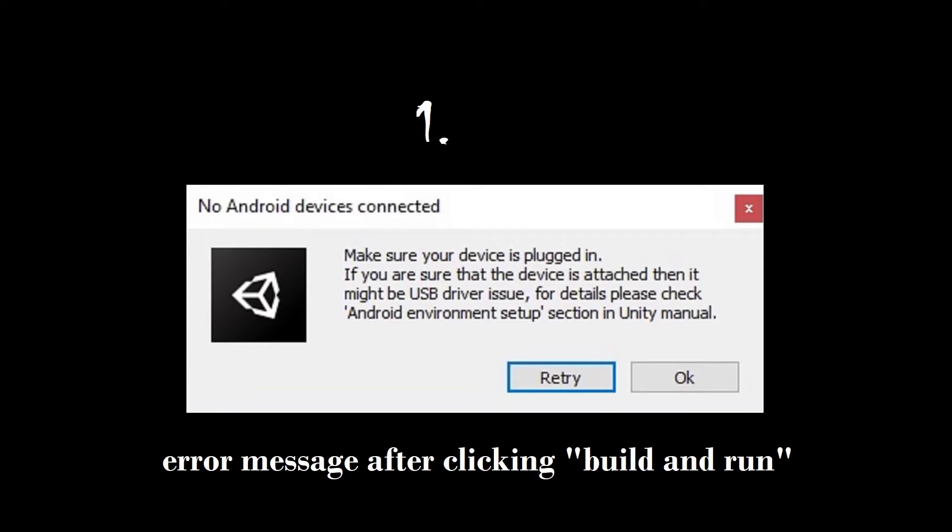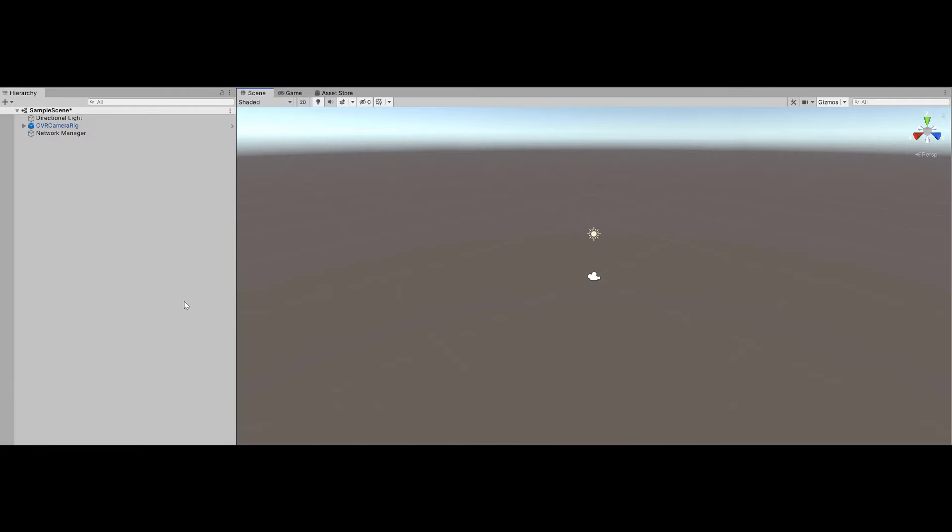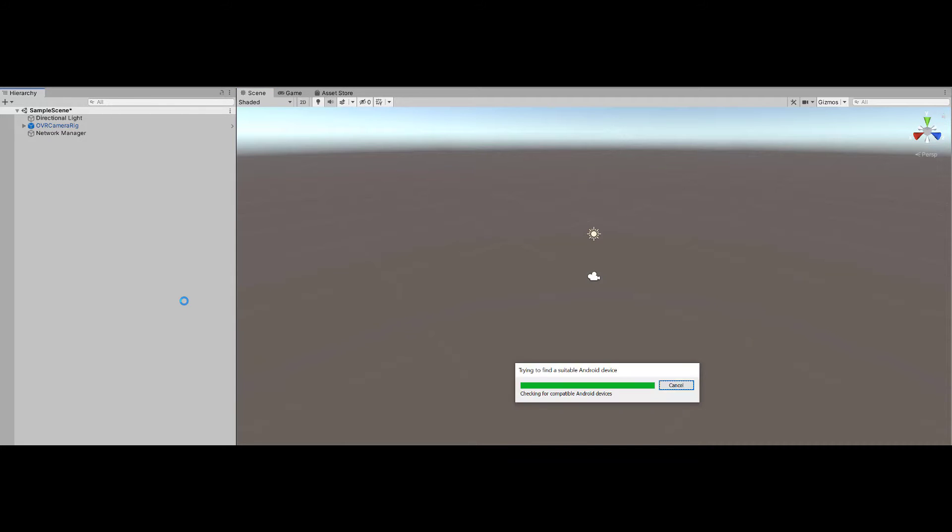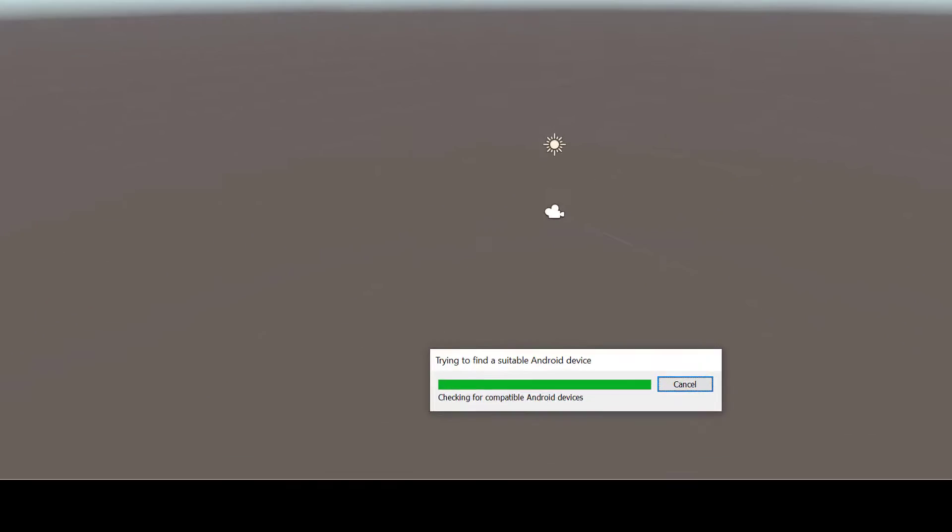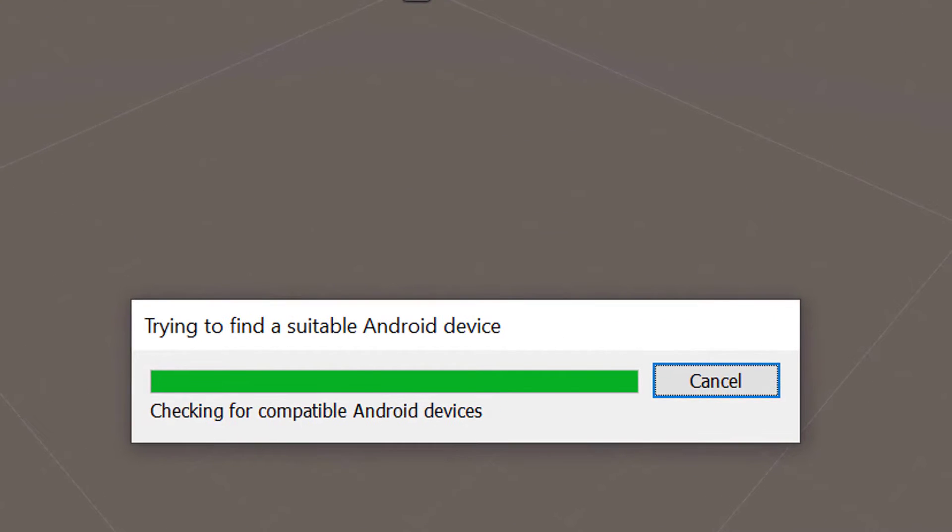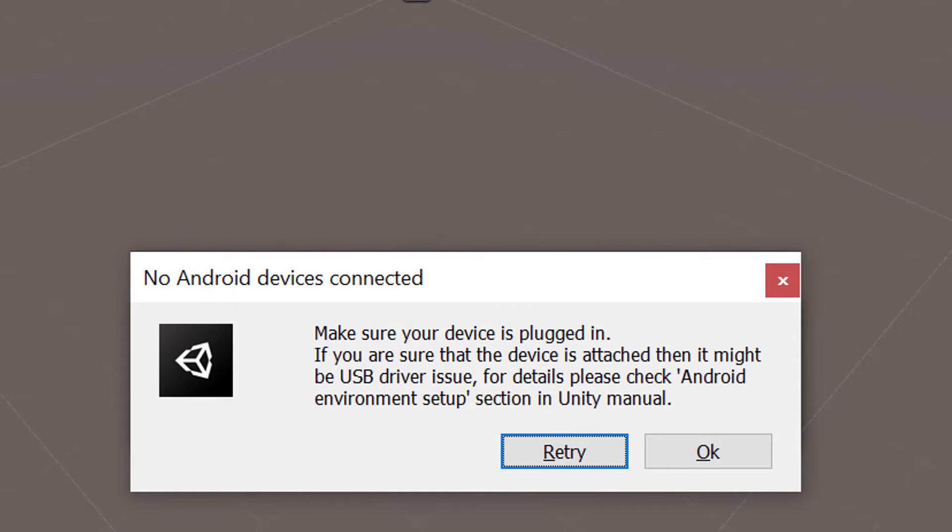Alright, so the first issue we're going to talk about is the No Android Devices Connected message when we click Build and Run. After you have finished placing the scripts and setting up the OSC script with your IP address, it's time to start placing cubes. So we go to File and then click on Build and Run. We wait for the files to finish uploading to the Quest headset, but then this error message pops up.